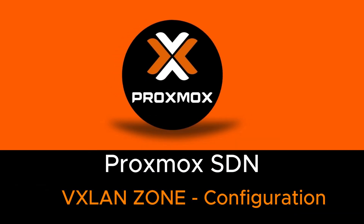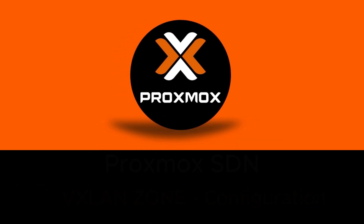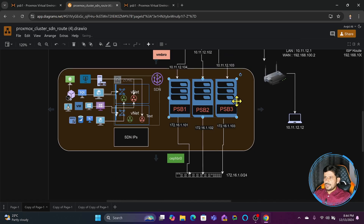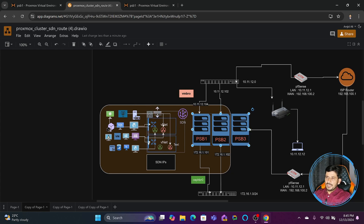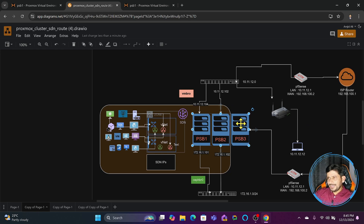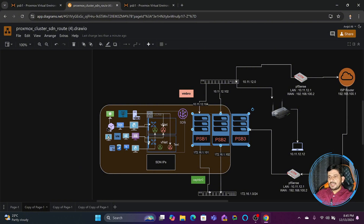Now we'll be talking about VXLAN. These are the Proxmox nodes - PSV3 is for example on a different physical location. It might be in one city, this might be in another city, or they might be in the same city but different locations. In that case, VLAN zone or QinQ zone will not work - you have to use VXLAN.